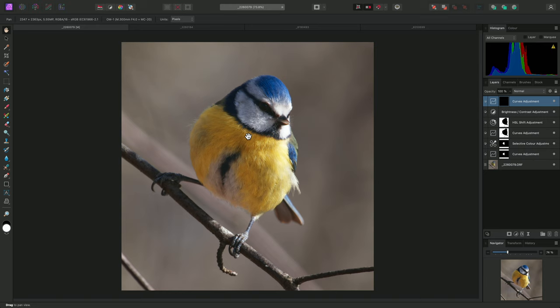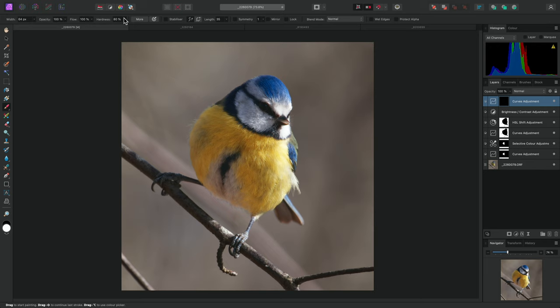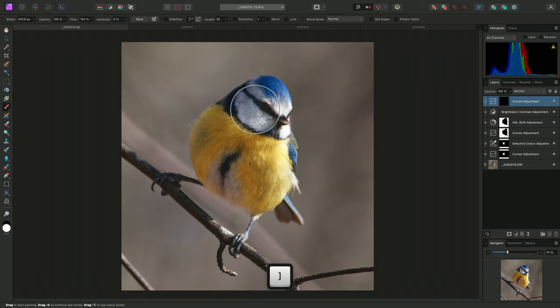If I now switch to the Paintbrush tool using B, and bring the Hardness down to 0 for a soft-edged brush, I can paint into the bird with pure white, and the adjustment will now begin to affect these areas.